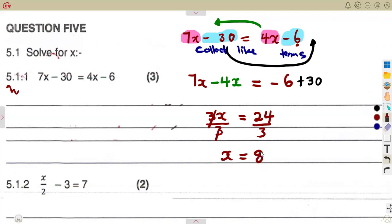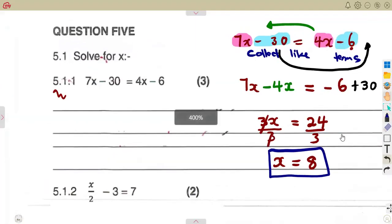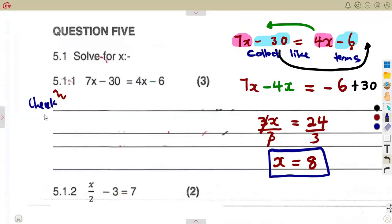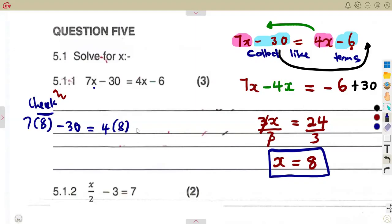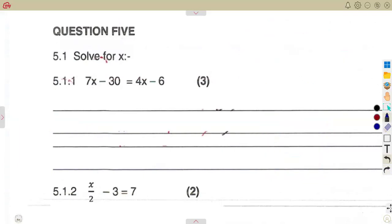Dividing both sides by 3 gives us x equals 8. We can verify by substituting: 7 times 8 minus 30 equals 4 times 8 minus 6. Both sides must give the same answer. The question just asked us to solve, so x equals 8 is our answer.